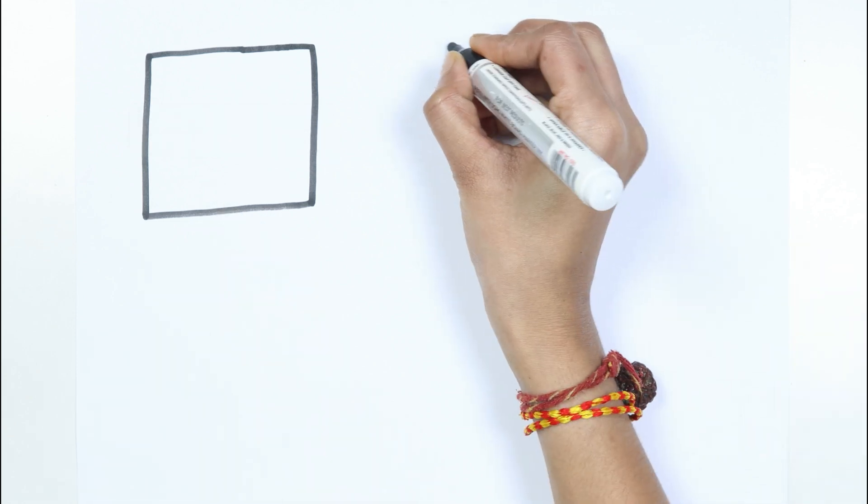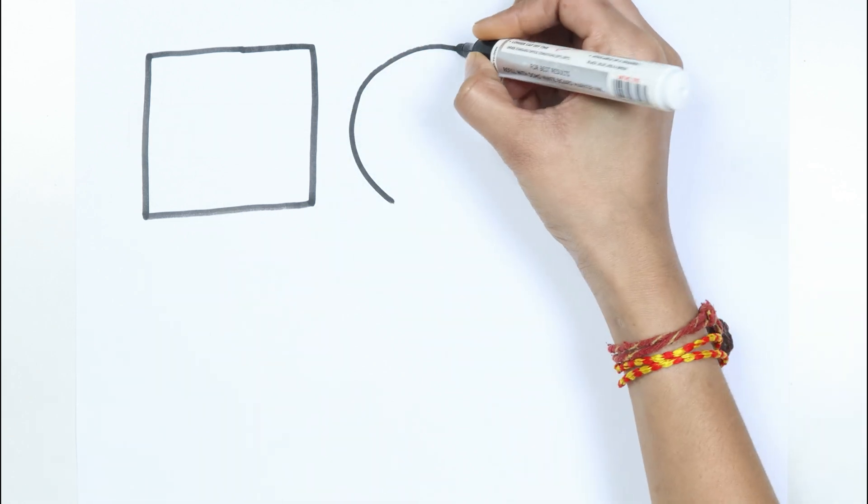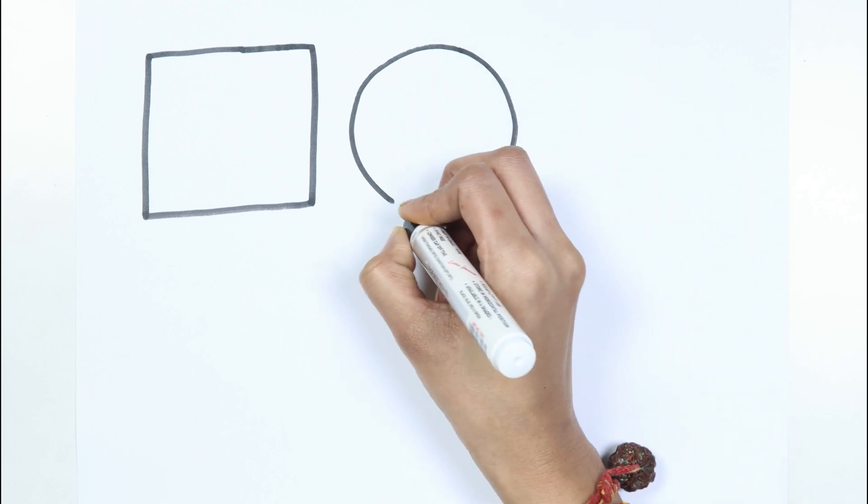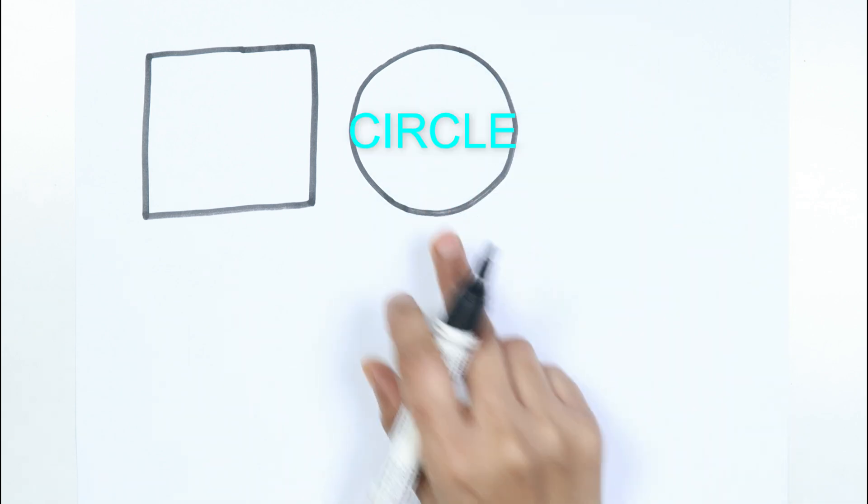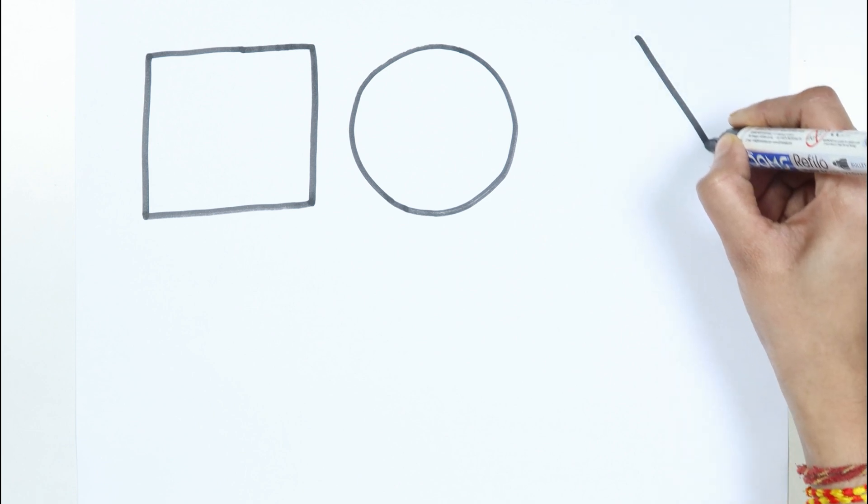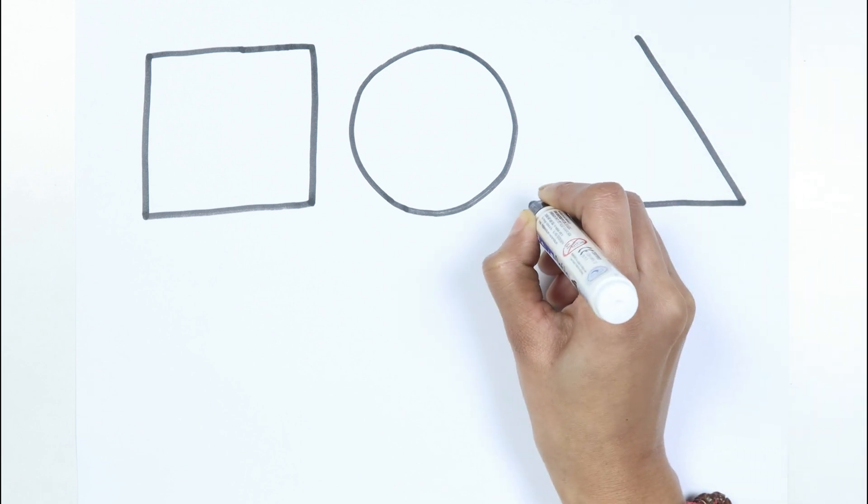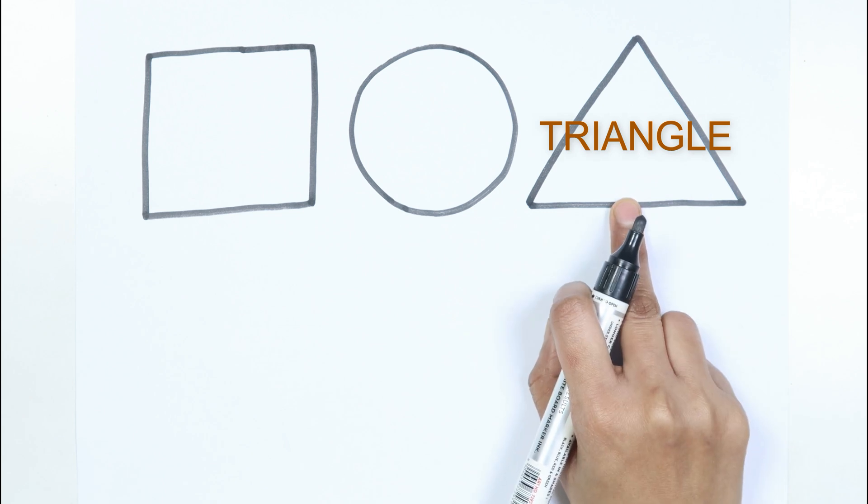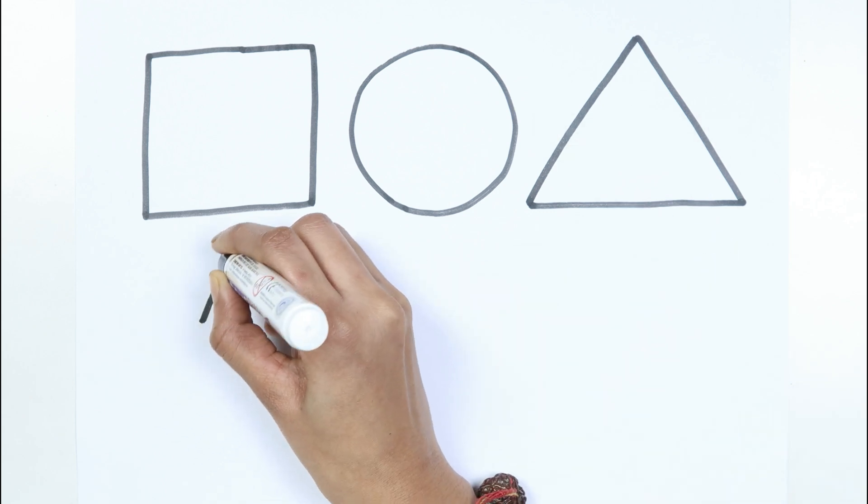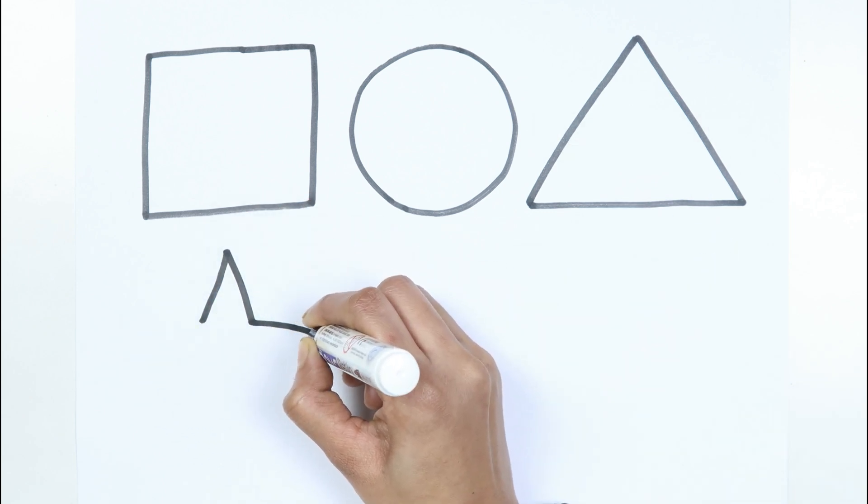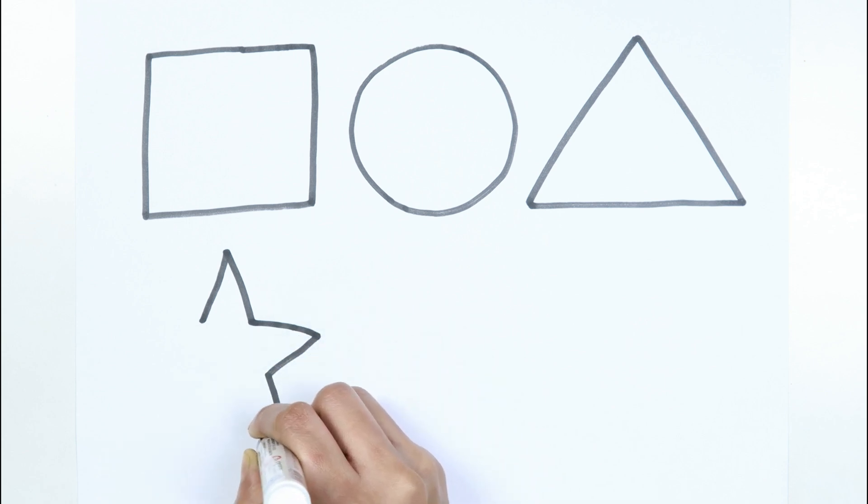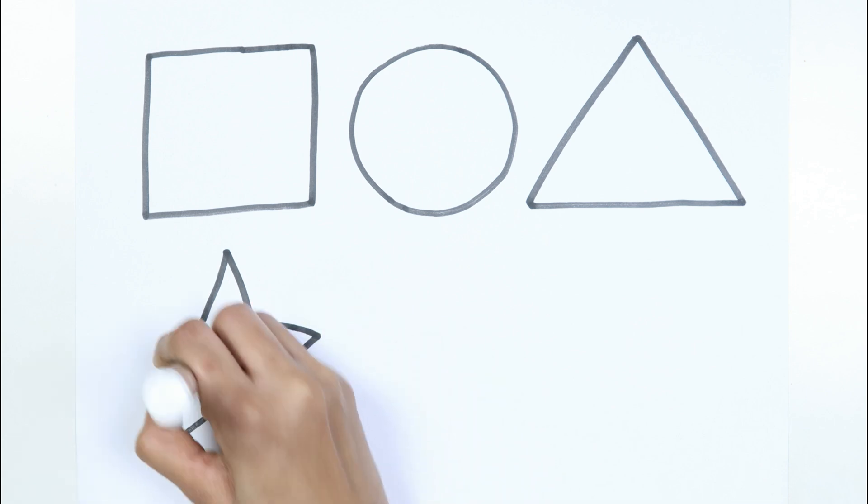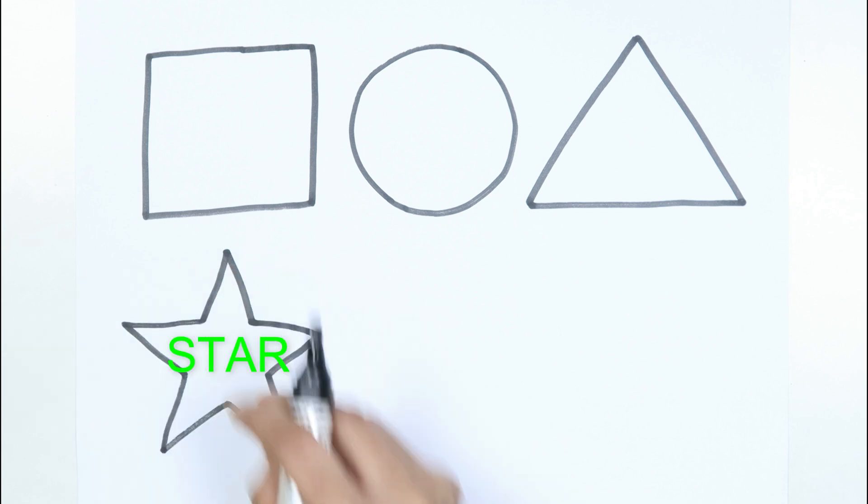Square. Circle. Like a diamond in the sky, triangle. Twinkle twinkle little star, how I wonder what you are. Star.